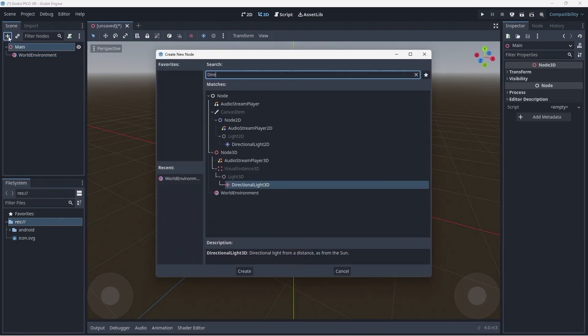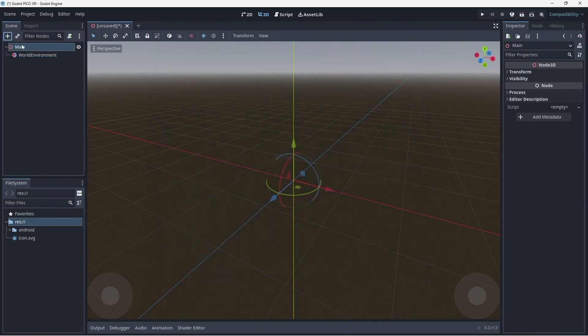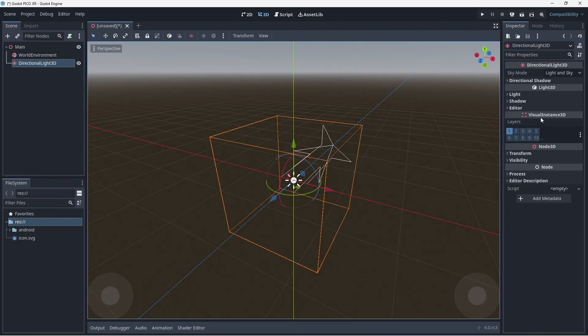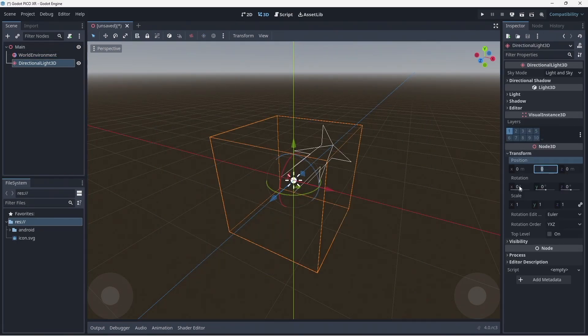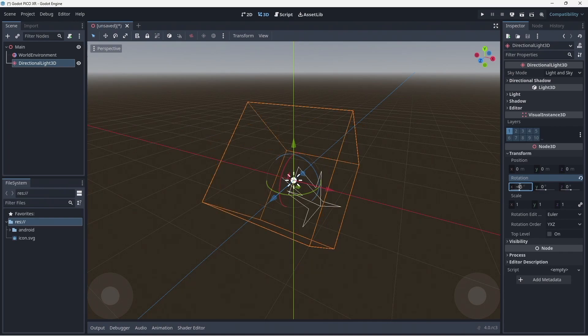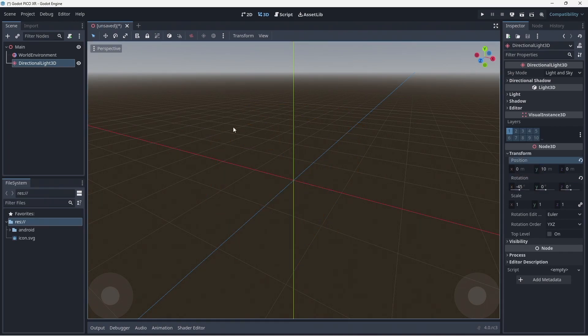Next we create a directional light. We rotate this by 45 degrees and then move it upwards to get it out of the way.